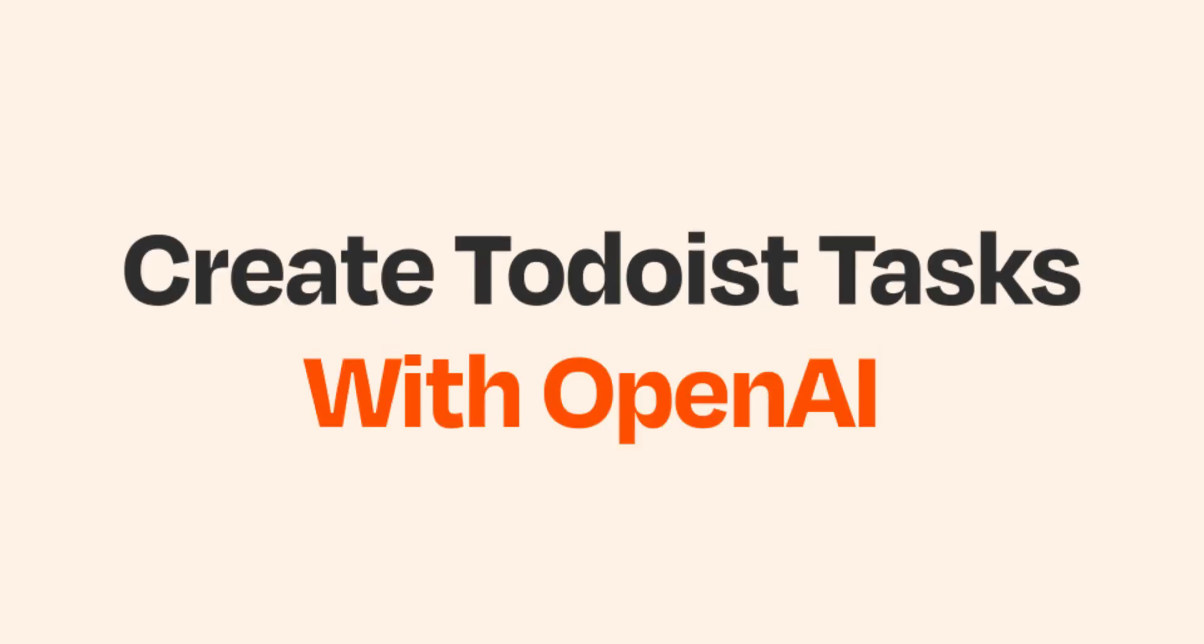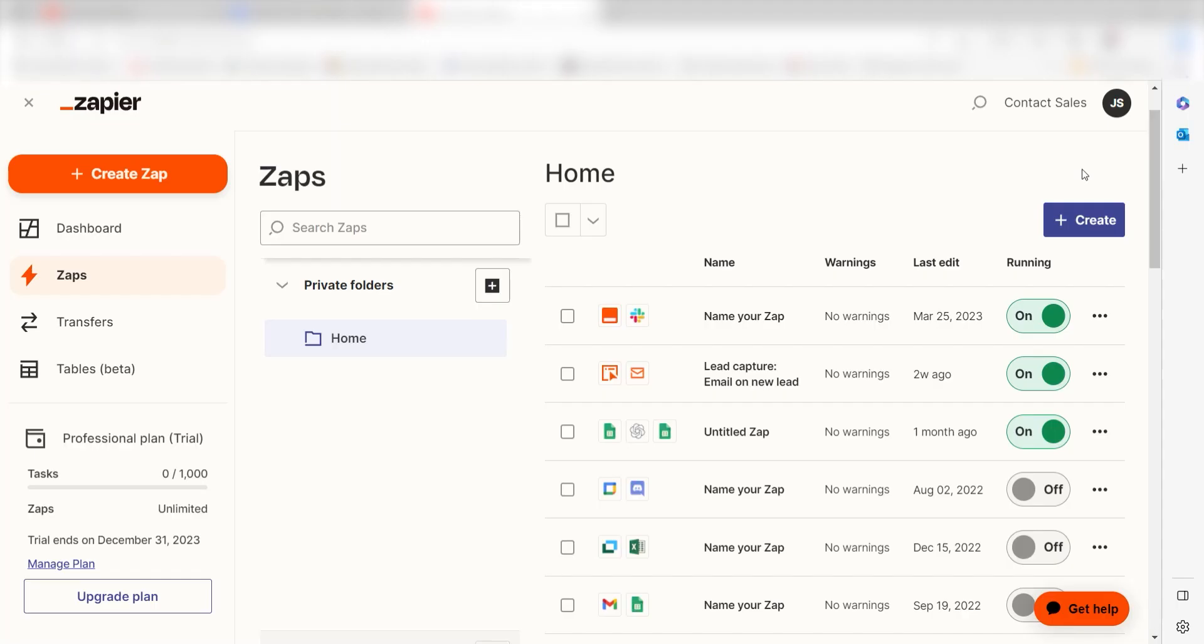What I'd like to do today is connect our Todoist and OpenAI apps so that whenever a new Todoist task is incomplete, OpenAI will automatically create a new Todoist task.